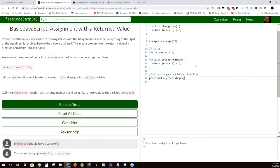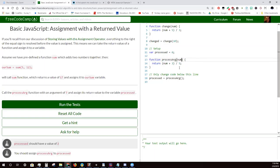So what an argument is — whenever you type out a function and you have something in these parentheses, that's an argument. You can have multiple arguments, like num1, num2. They want you to put in the argument of 7 into your processArg function.